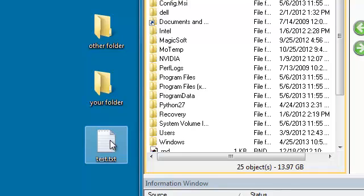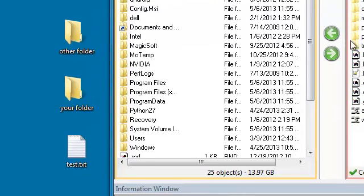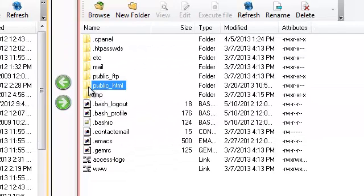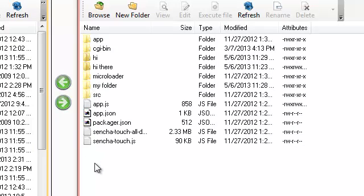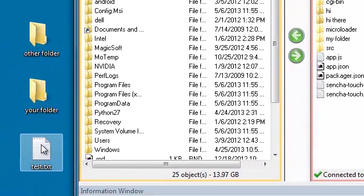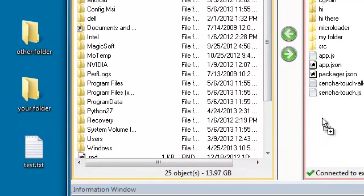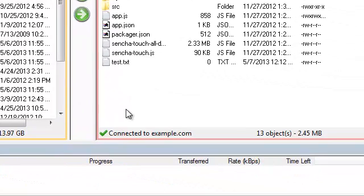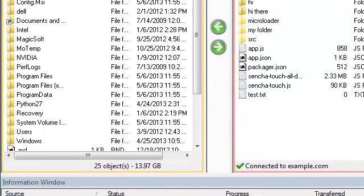For example, here I have this test.txt file that I'm going to put right into my public_HTML folder. I'm going to double click the folder to navigate into it, and now I can simply drag and drop the file from my desktop onto the desired location. I can do the same thing for entire folders.